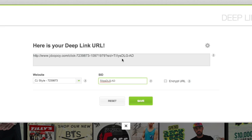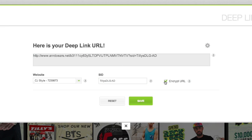Now for this link, I want to obscure the tracking part of the URL, so I'll check the Encrypt URL box. The link updates one last time, replacing the click ID in the URL with the encrypted value.